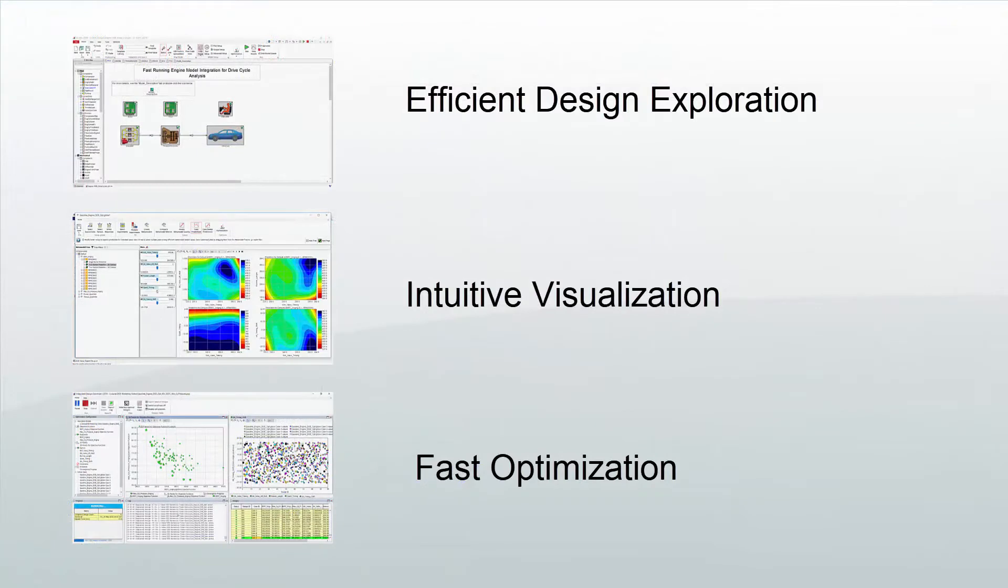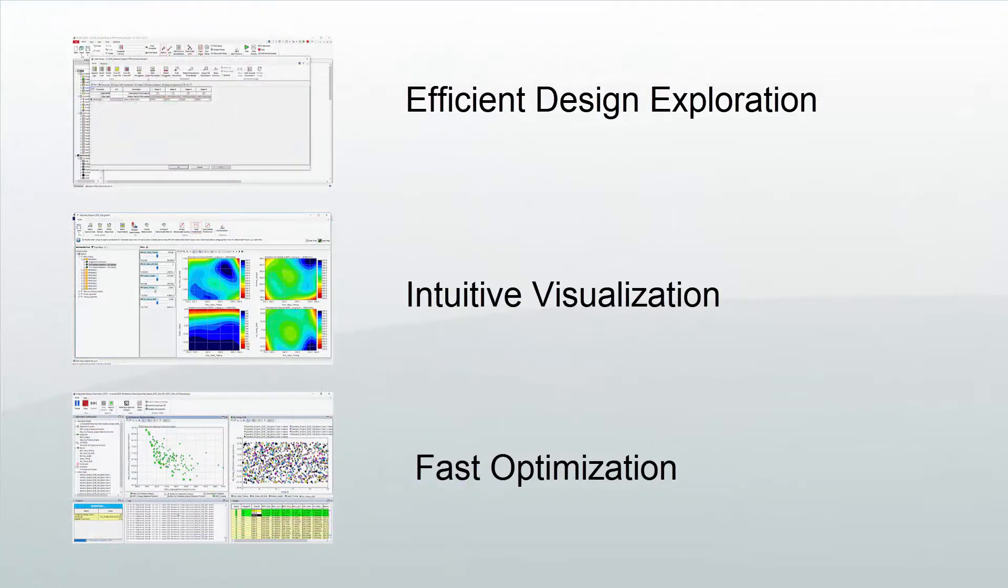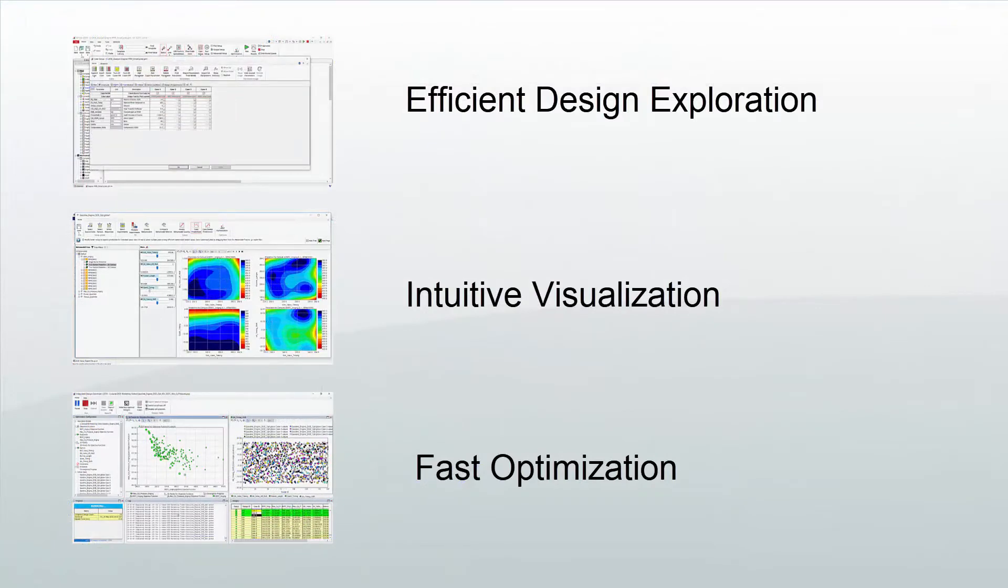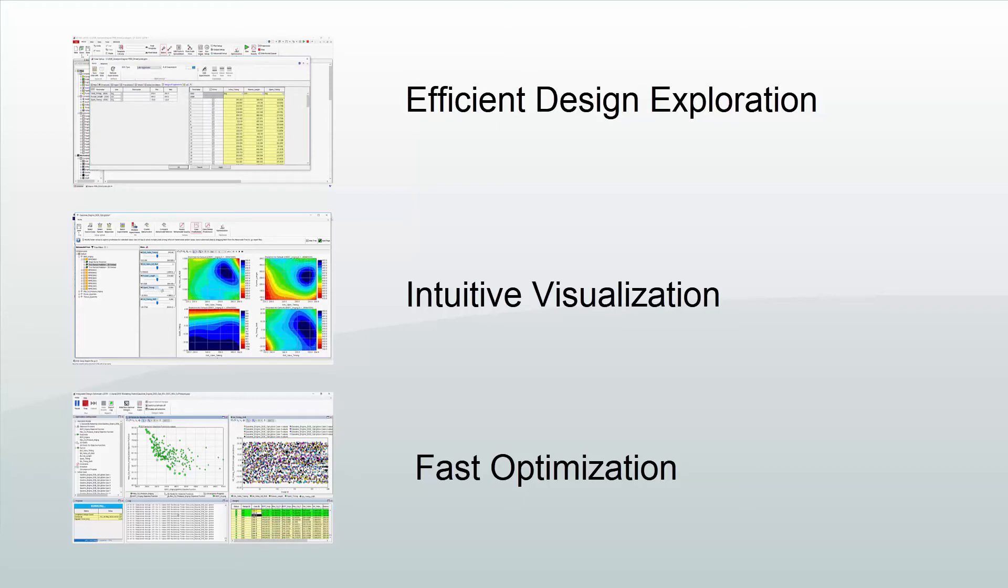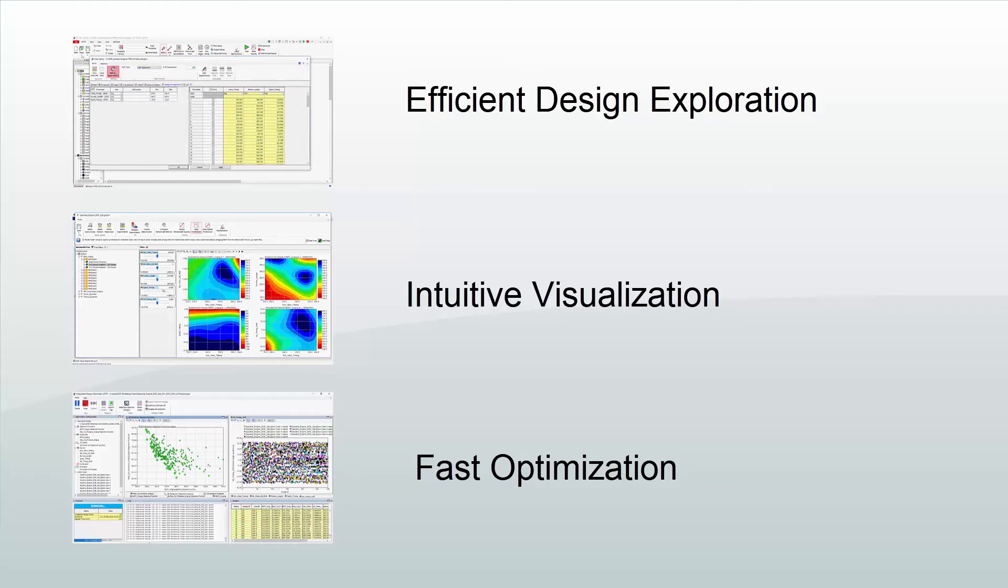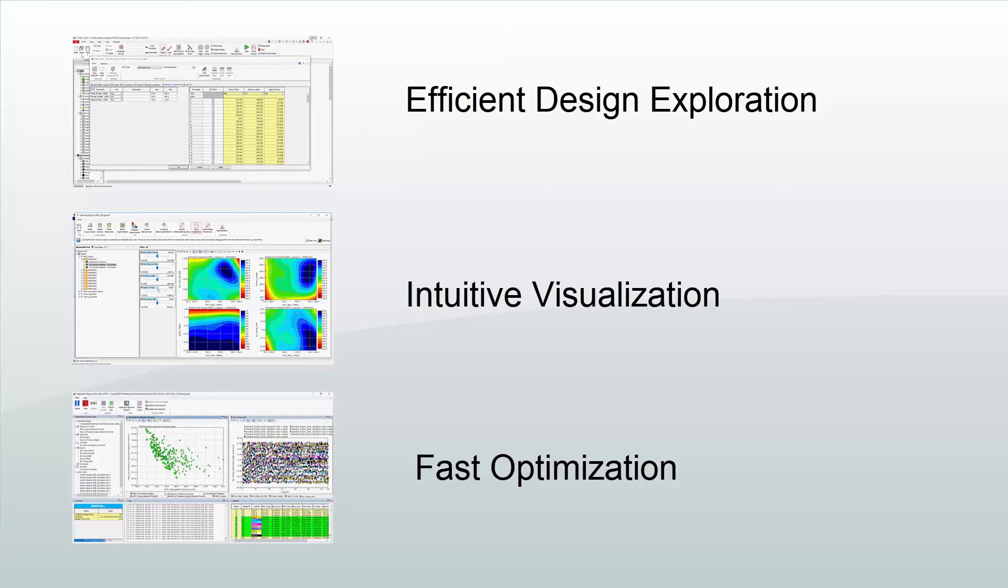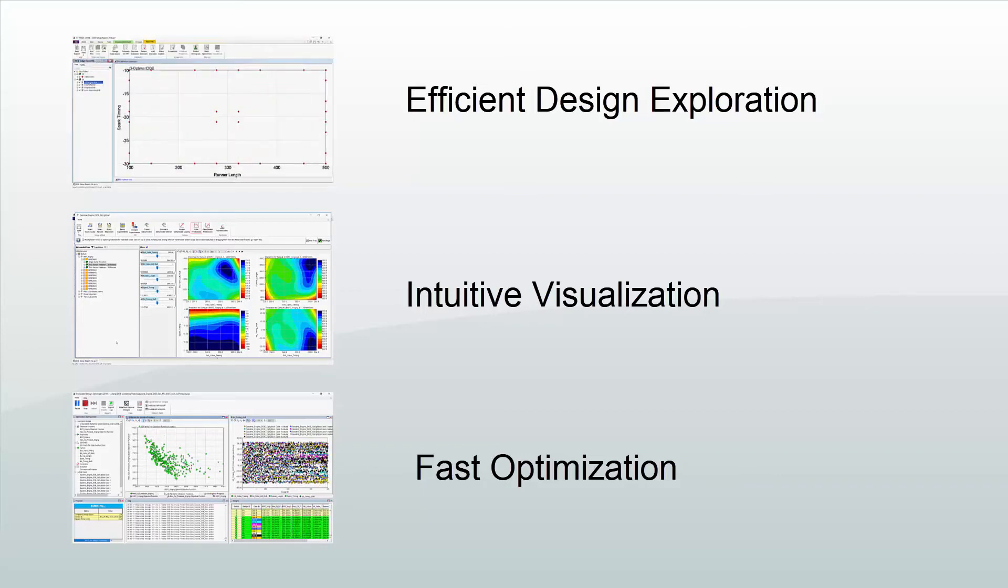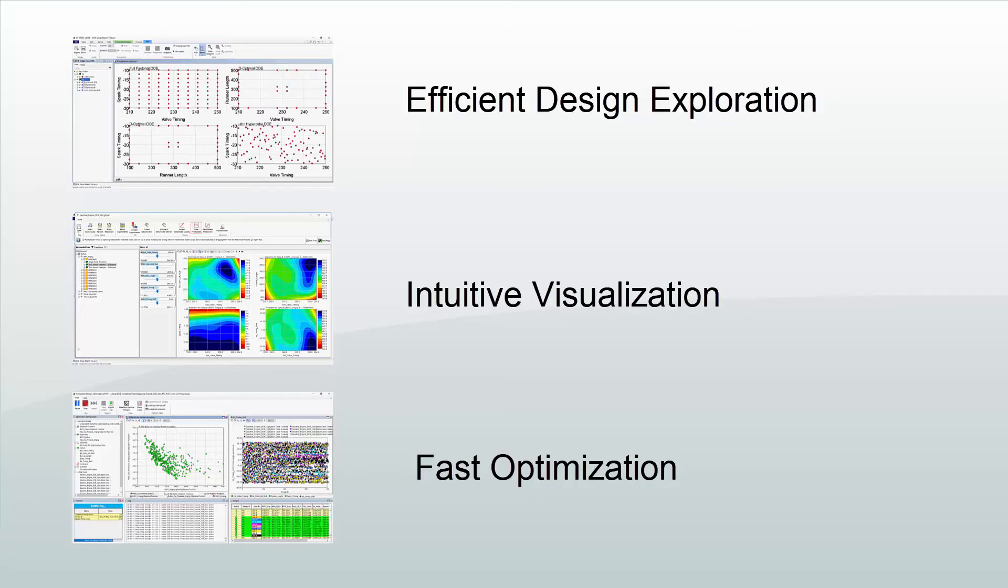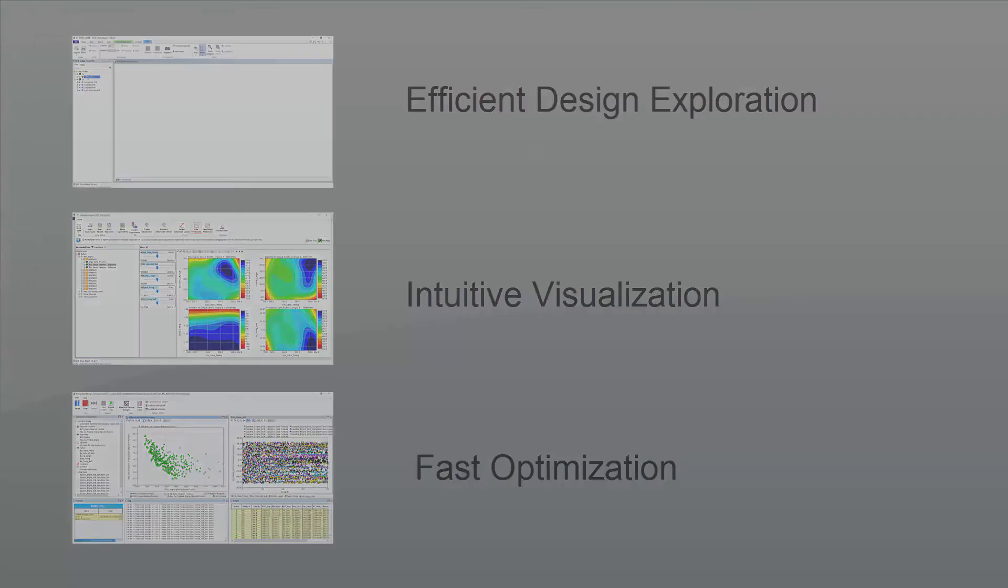With these many visual and interactive features, GT Suite's DOE post-processing tool enables efficient design exploration, intuitive visualization of factor effects on responses, and fast optimization through metamodeling to meet design objectives.